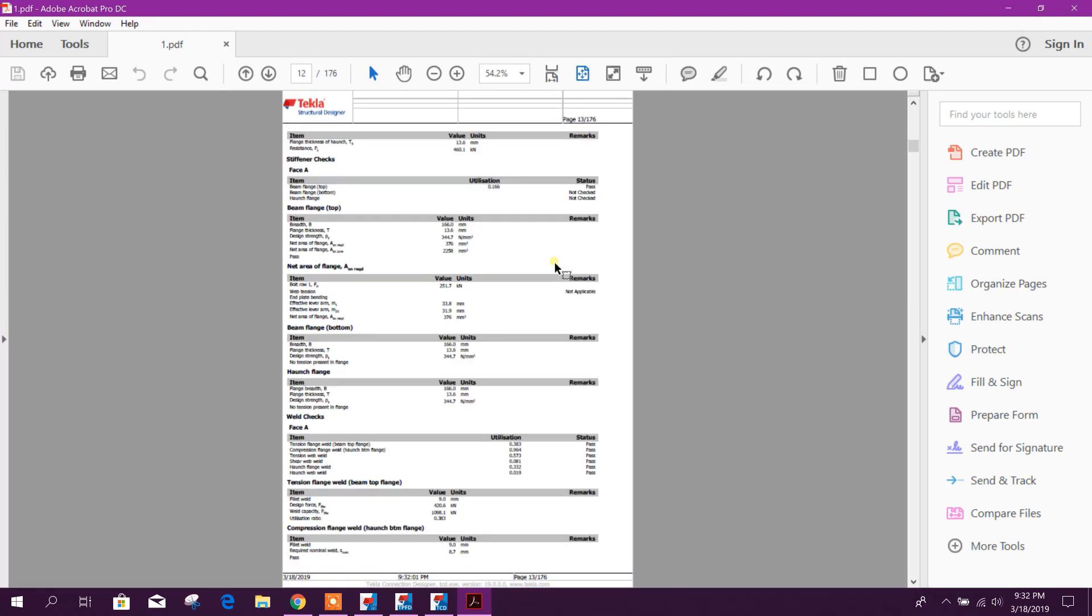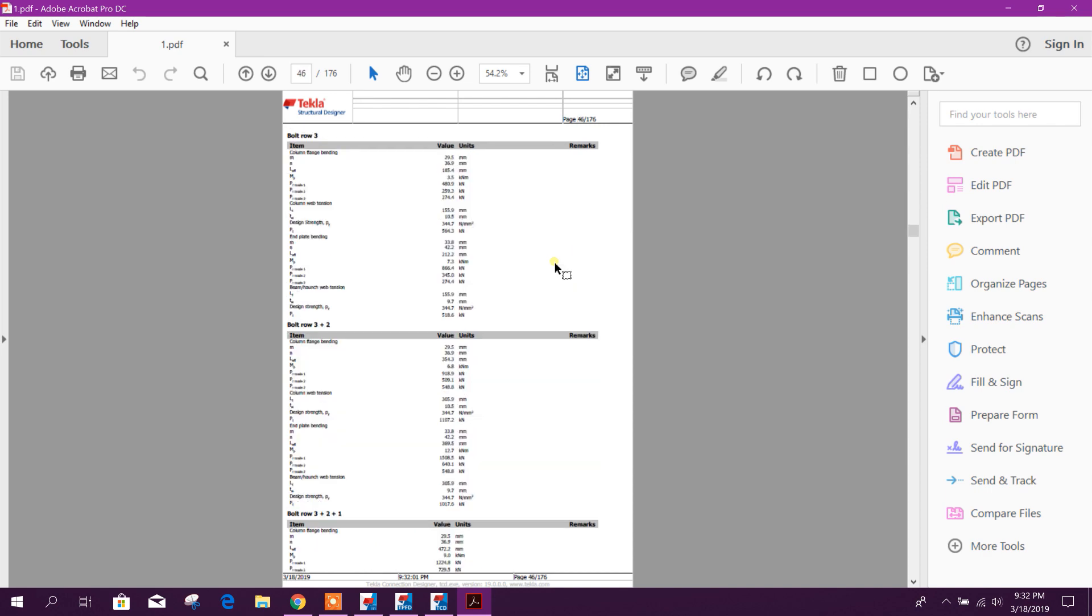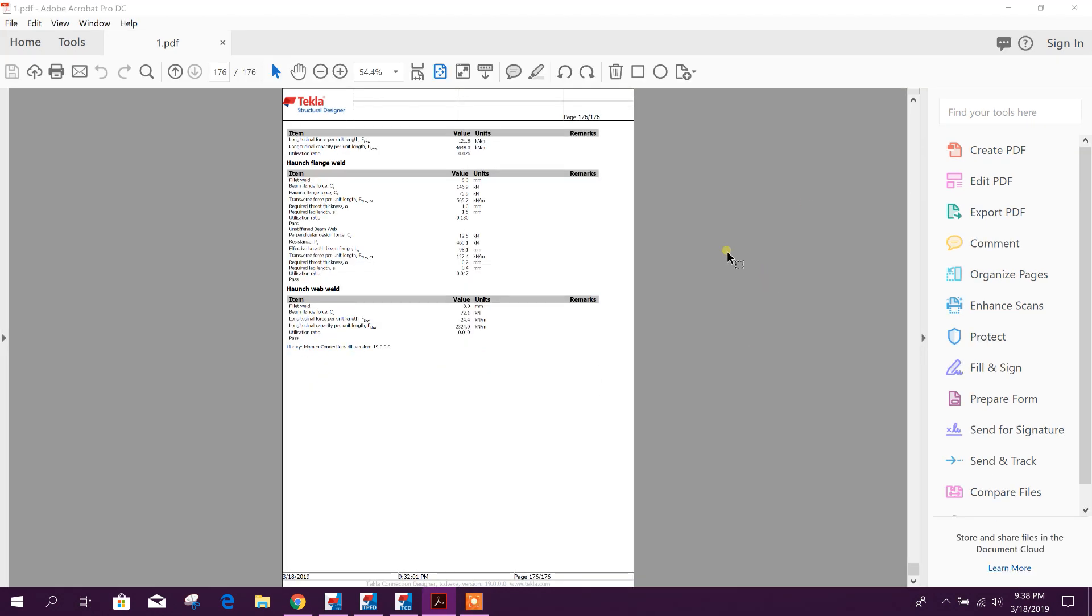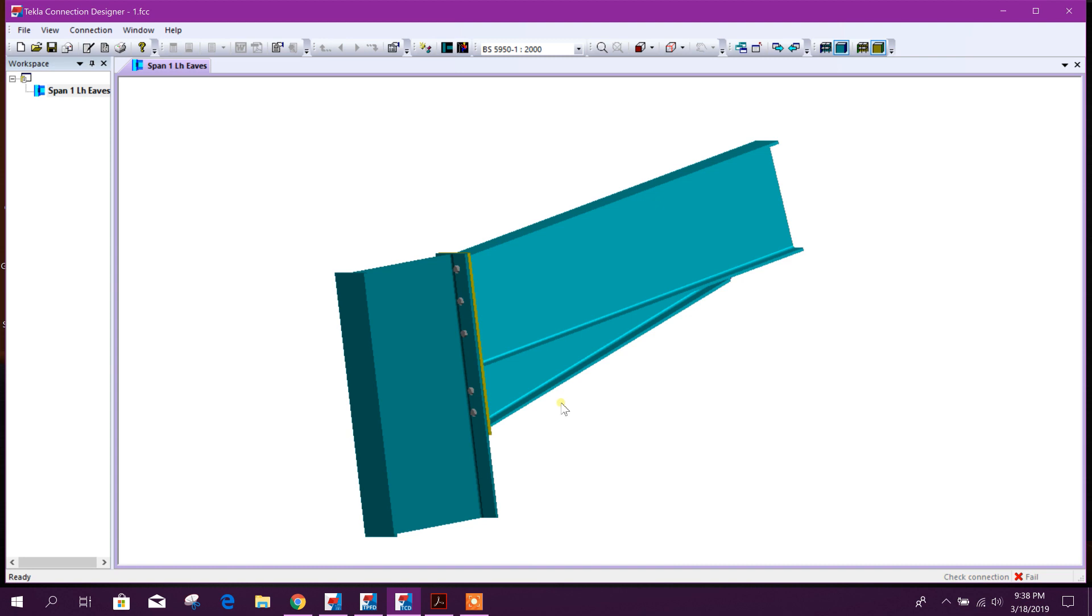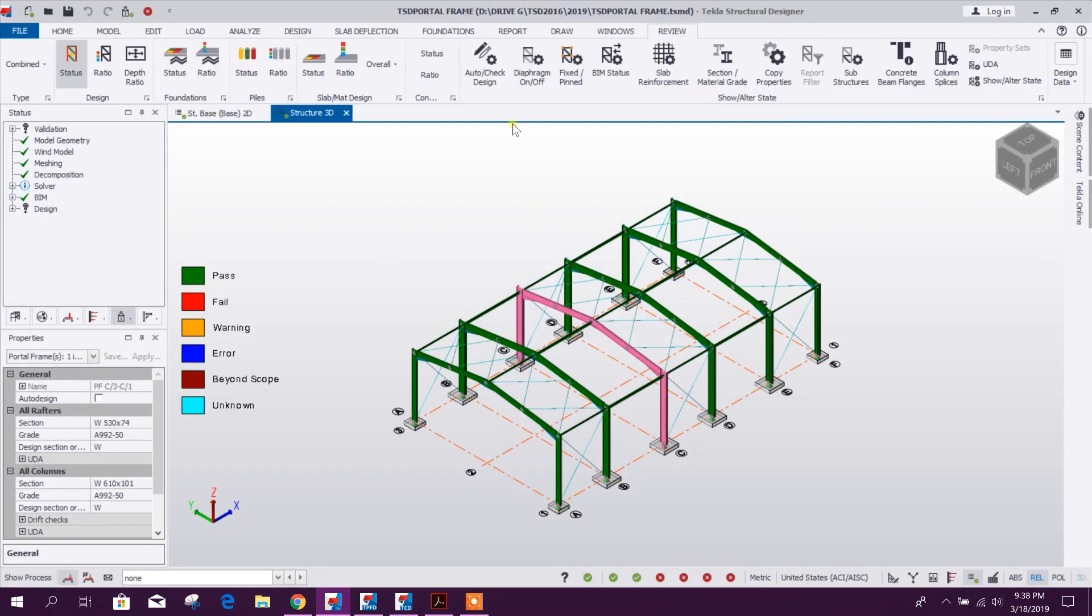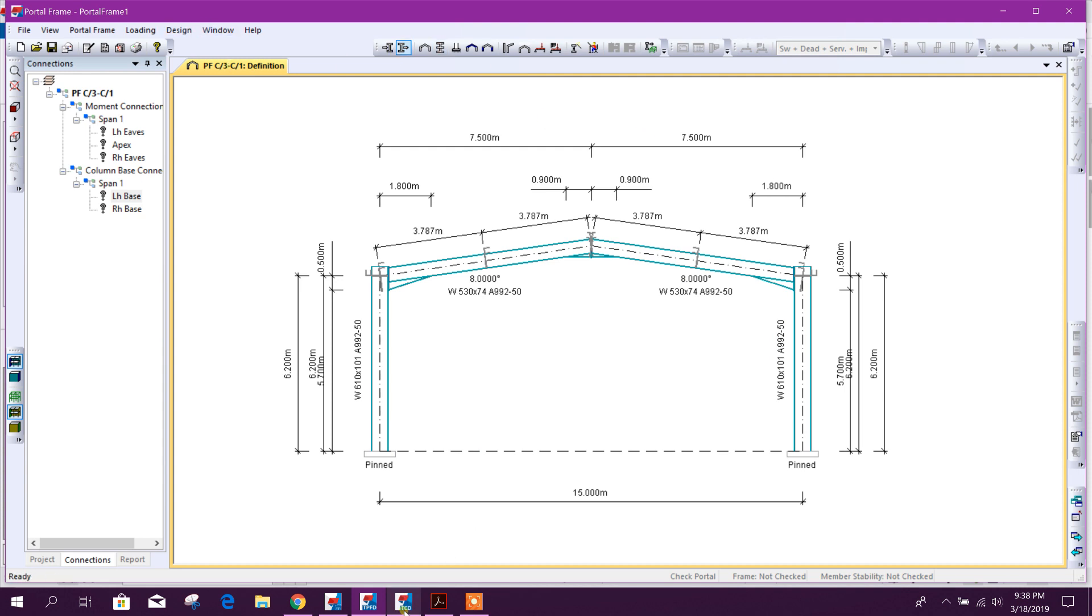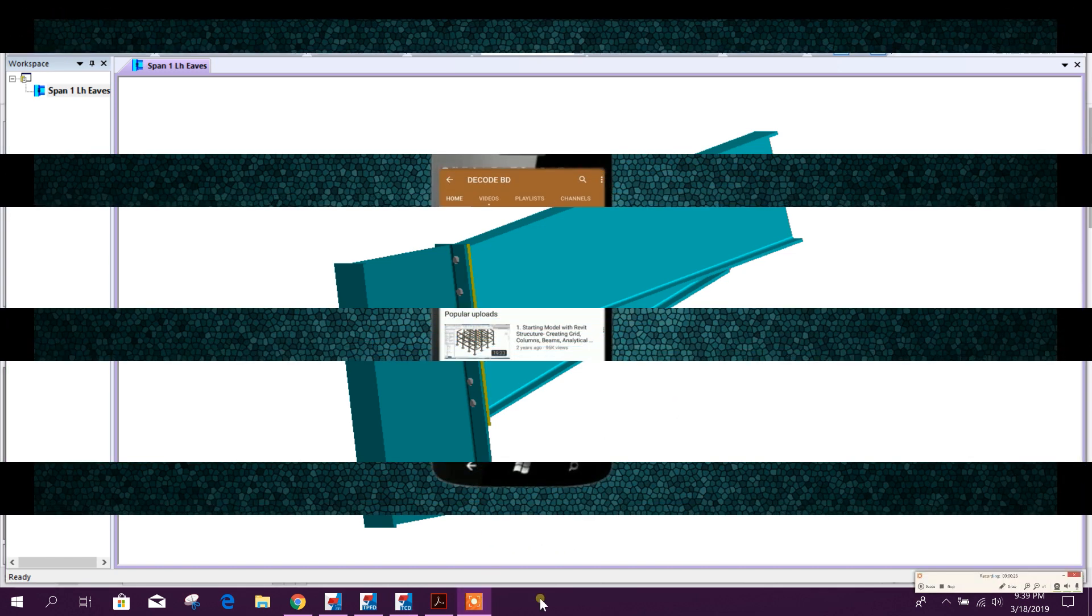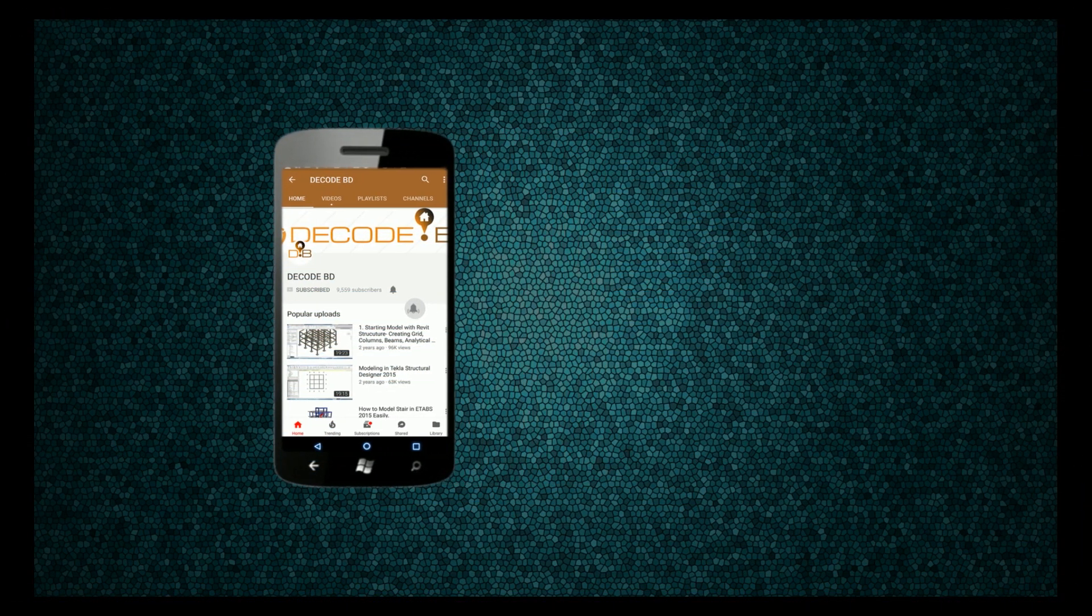So this is the detail report for this connection. So in this way we can finish our design from Tecla Structural Designer 2019 to Tecla Structural Portal Frame Designer 2019, then Tecla Connection Designer 2019. So thanks for watching, stay tuned for more tutorials. Press the bell icon on the YouTube app and never miss another update.